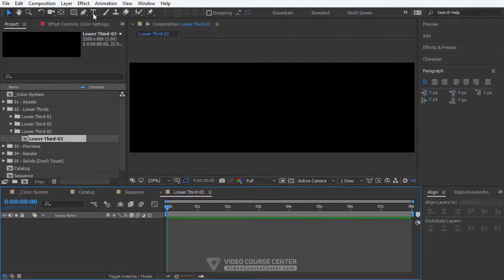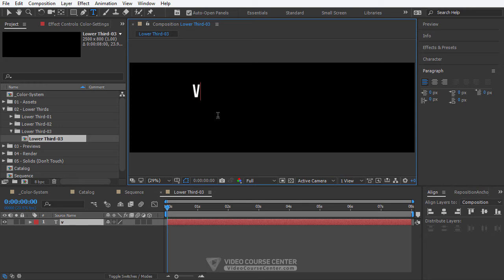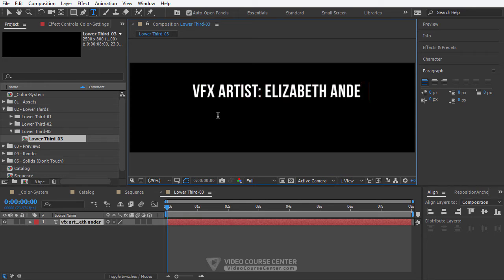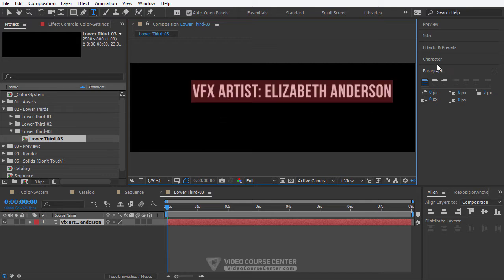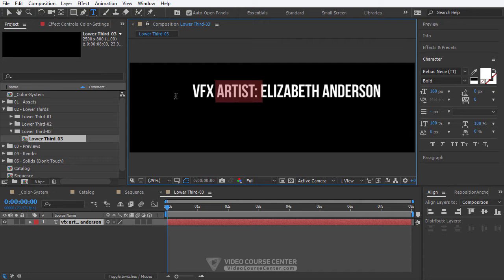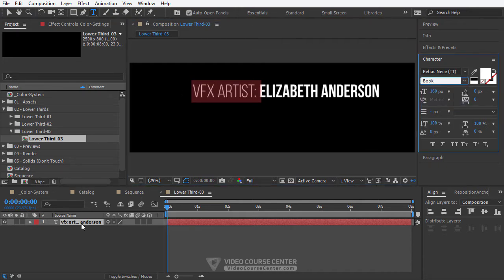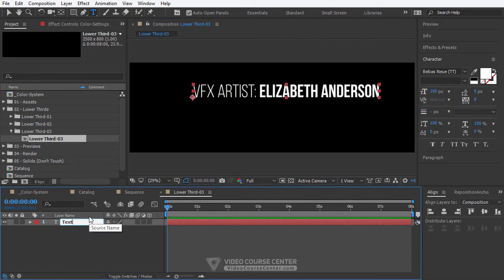Now let's create our first text. Click on the text tool and type your text, for example VFX artist Elizabeth Anderson. Now change the text style to create more interesting text. Rename the text layer to text 1.